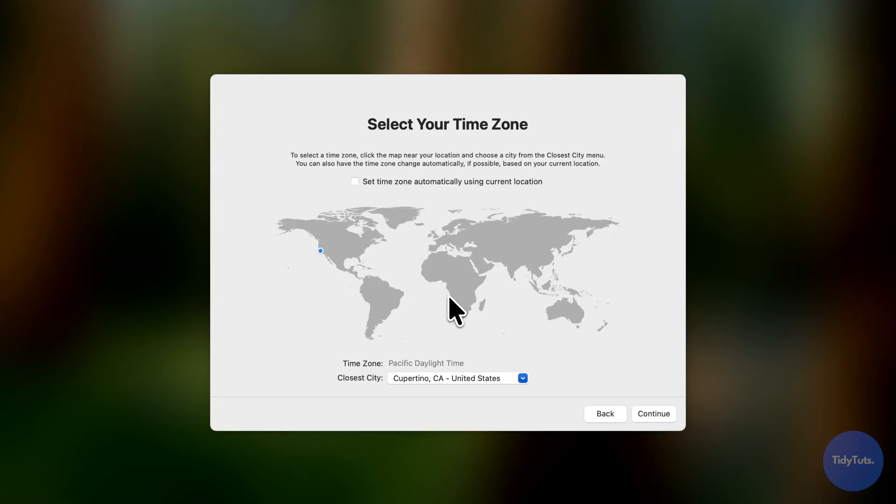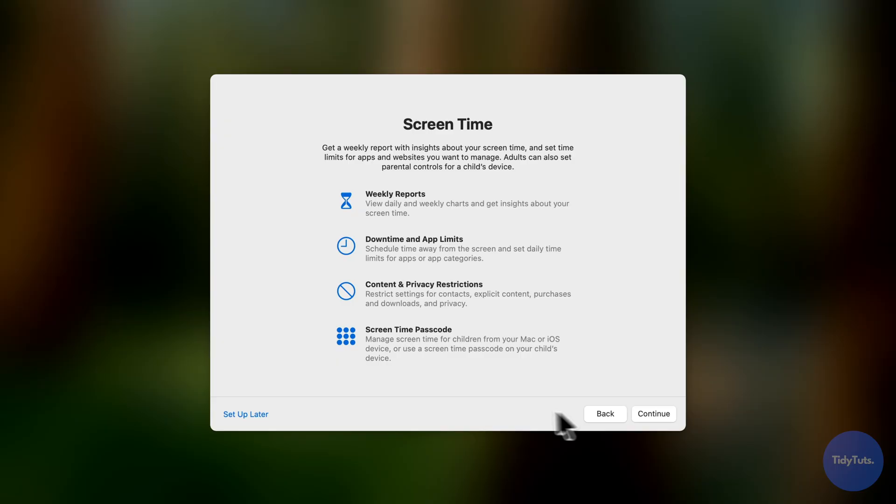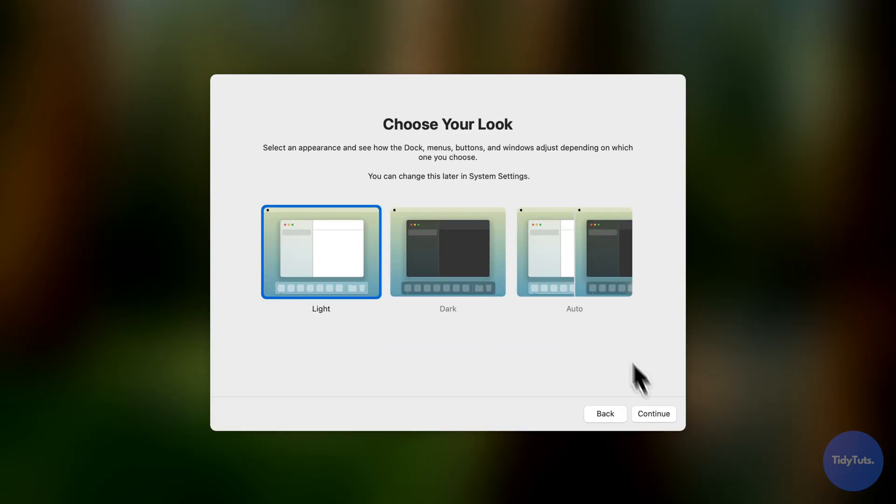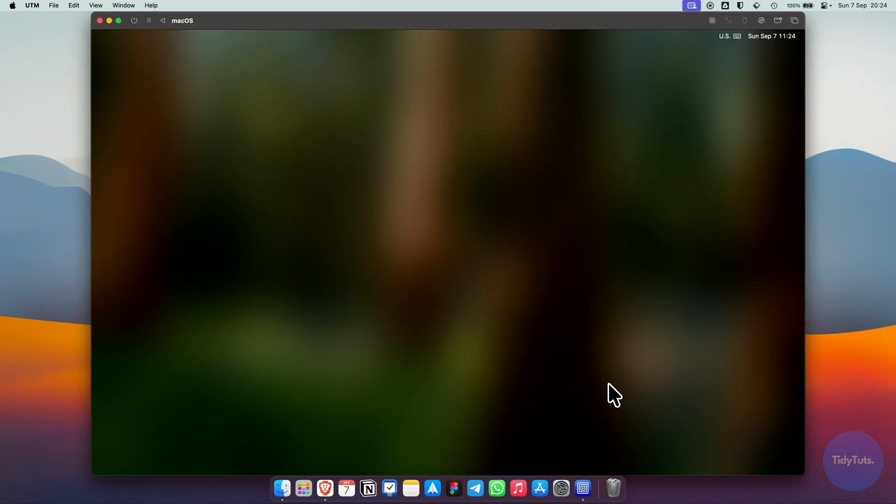Go through the last few options like analytics and Siri, and then you'll reach the macOS welcome screen. Click continue and your virtual machine is ready.